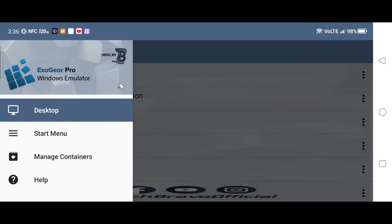What's going on YouTube? This is Jay Funk, back on another video. So guys, this video is going to be another Exigear package. This is going back — it says Exigear Pro Windows Emulator.